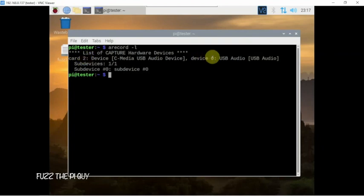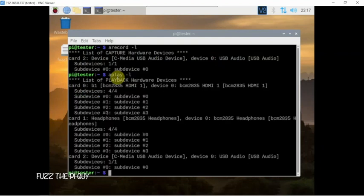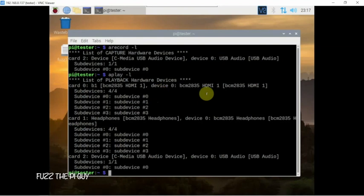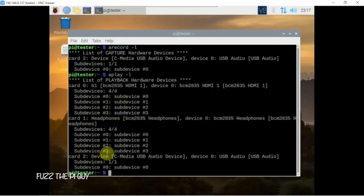Another way you can do this is type in the following. It kind of gives you the same information, but it'll list everything. And as you can see, you can tell how you get card 2 because of the HDMI ports on the Pi and the 3.5 millimeter jack and so on. But regardless, we just need to know 2 and 0.